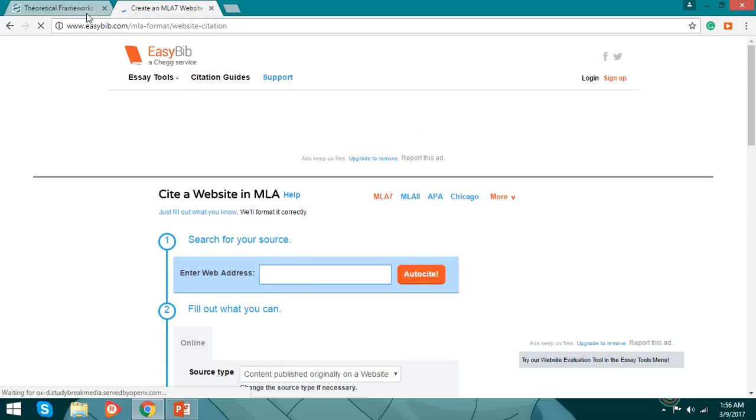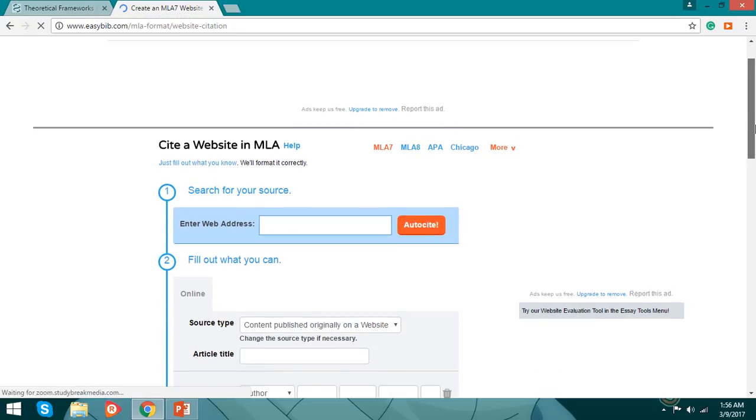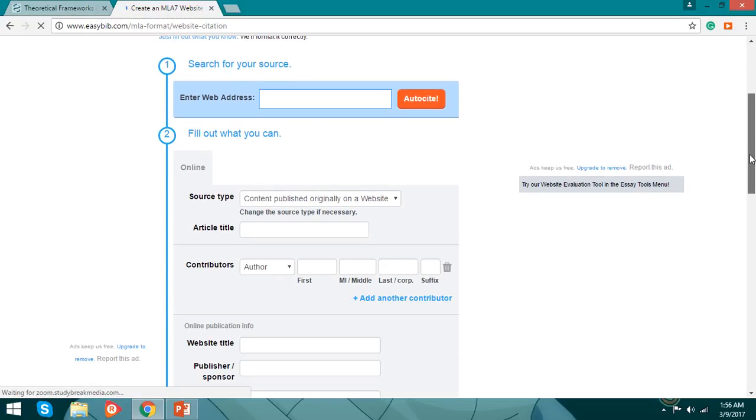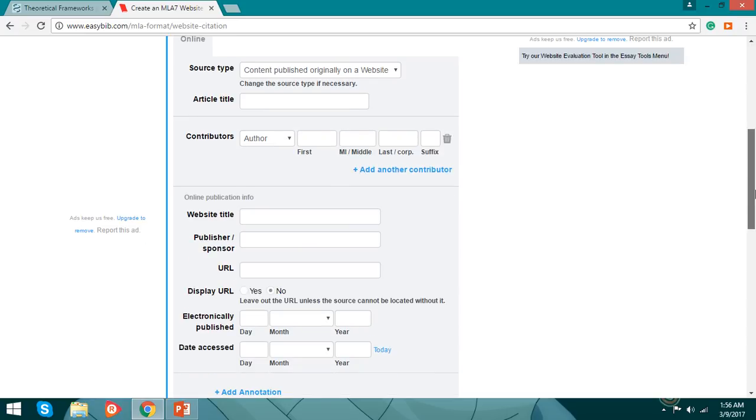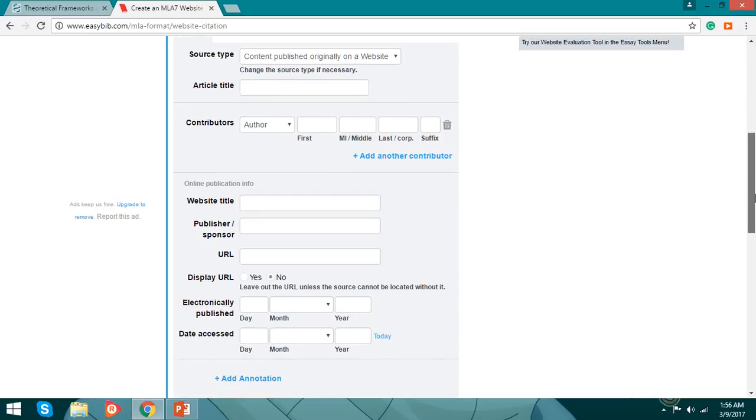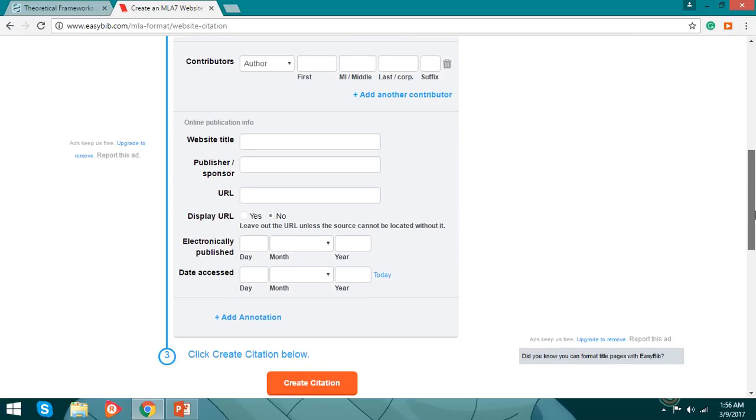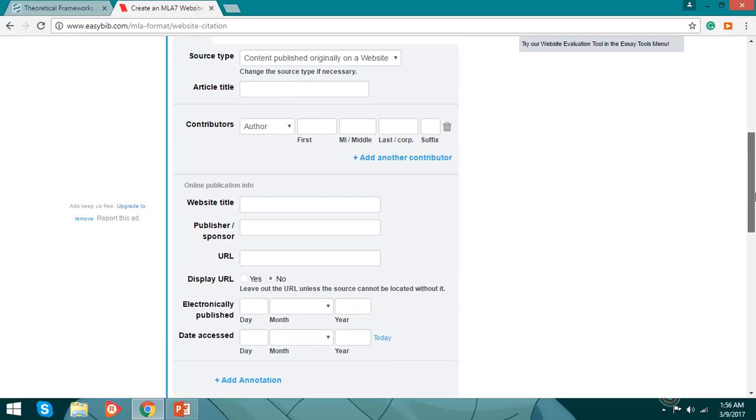Okay, here we'll find it. You just need the information on what you are going to cite: the article title, the contributors, the author, the first name, the middle name, the last name.